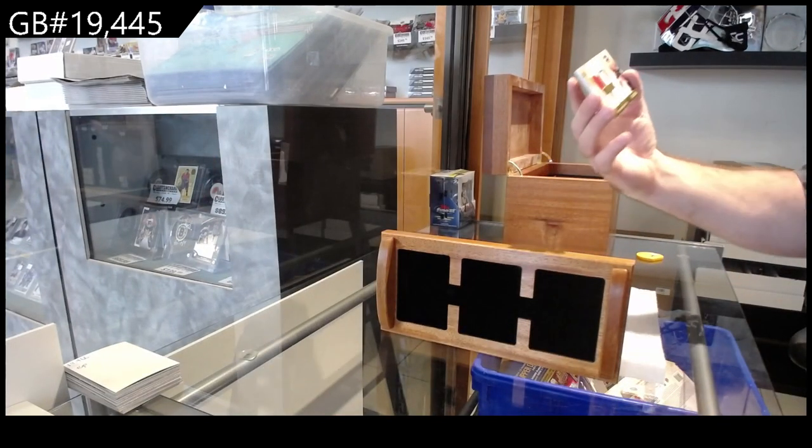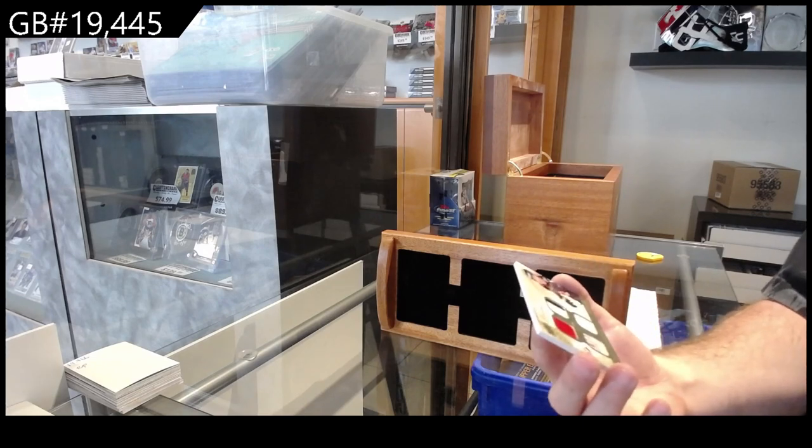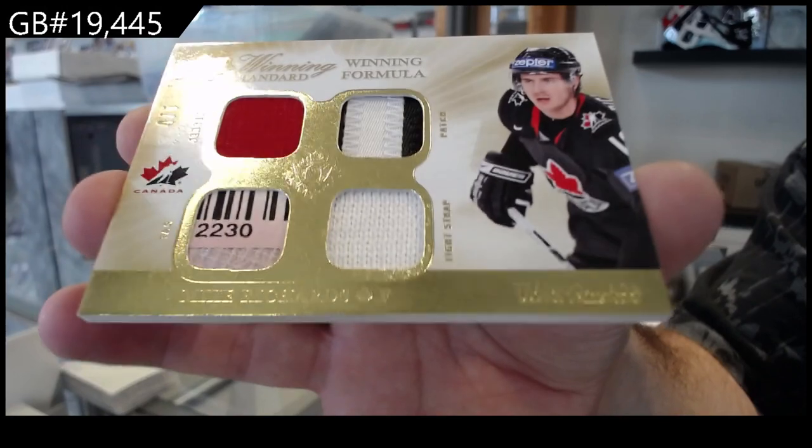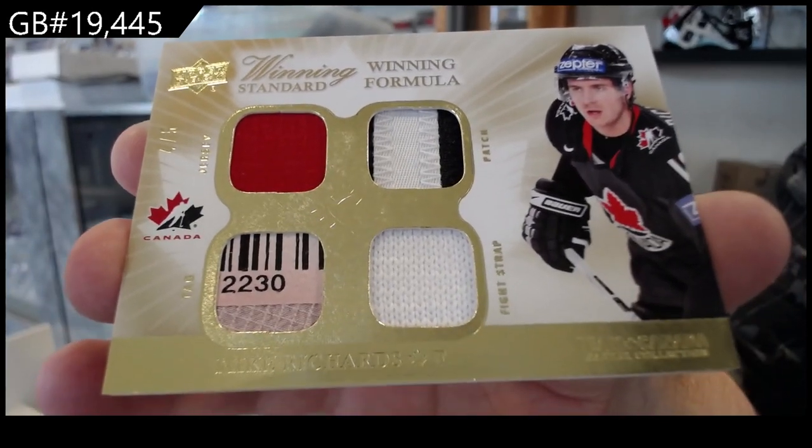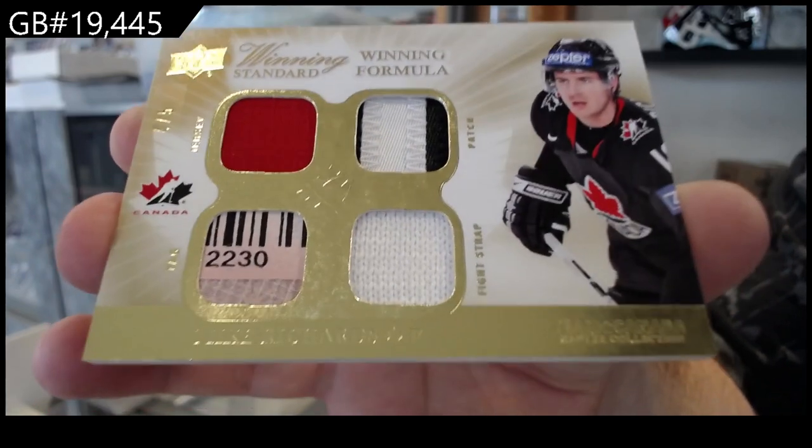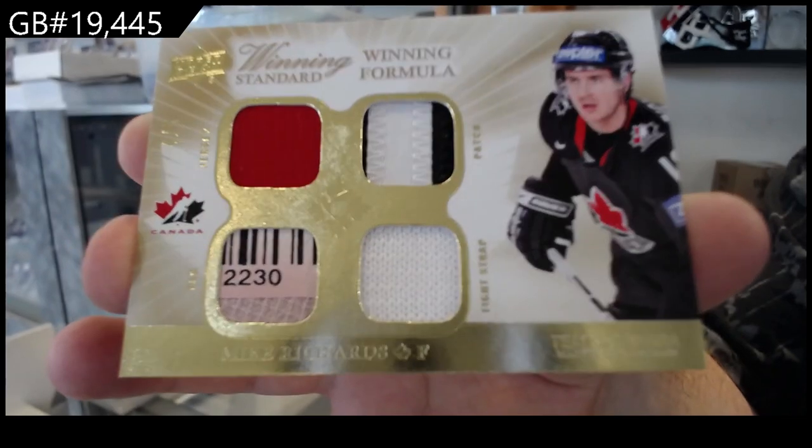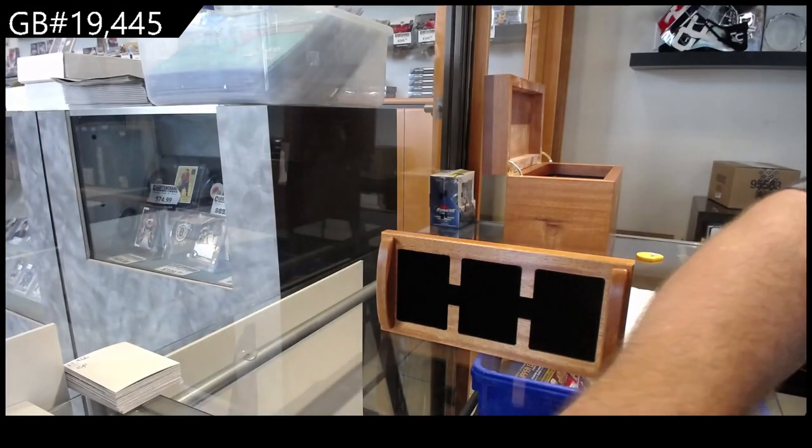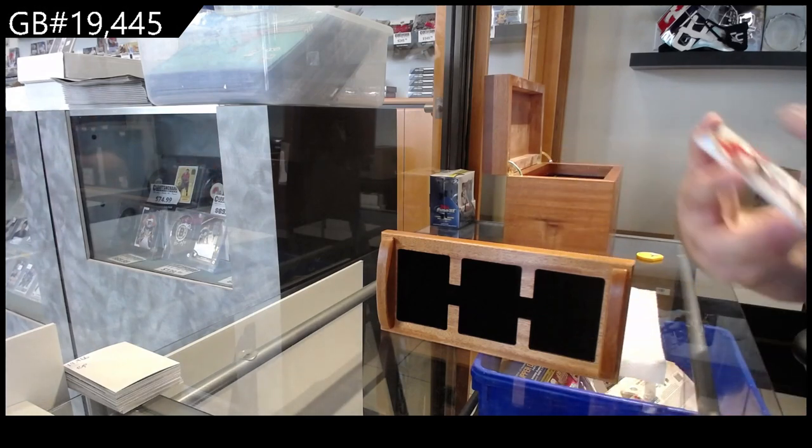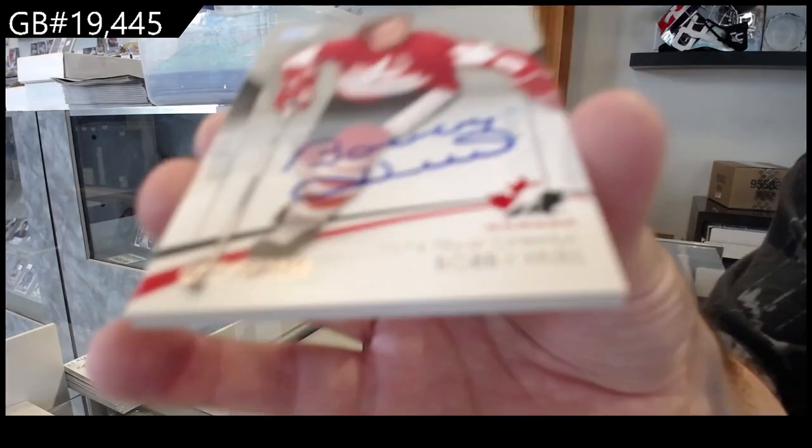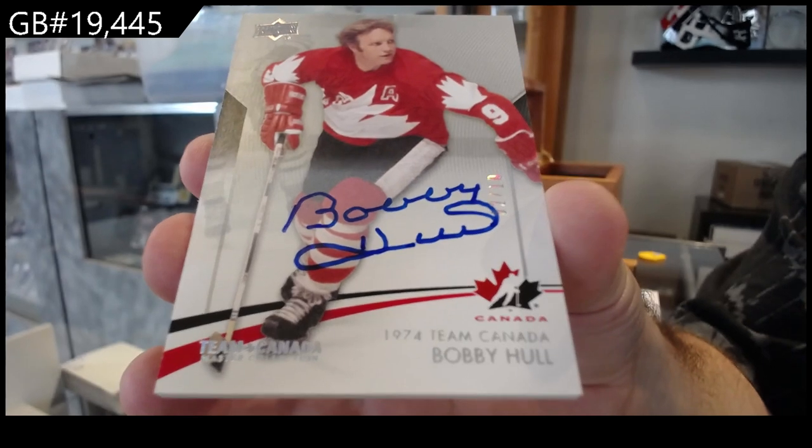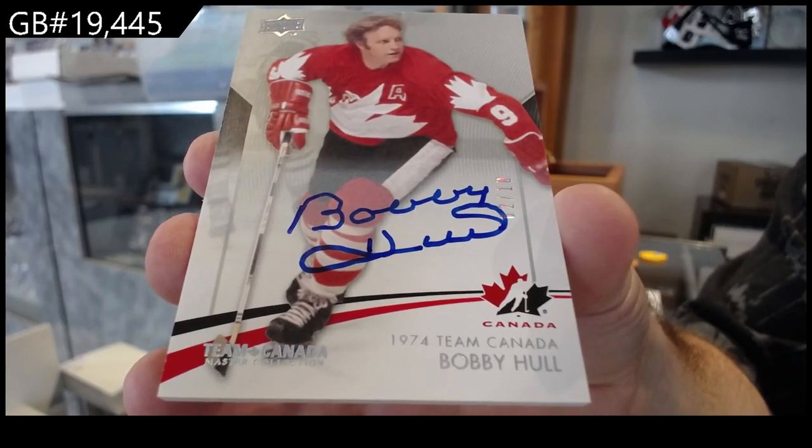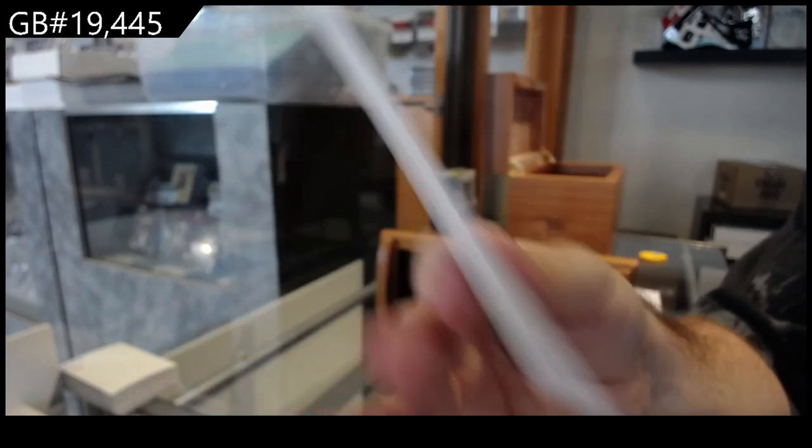Ooh, nice. Number four of five, Mike Richards quad. Number four of five, autograph number two of ten, Bobby Hall. Two of ten, Bobby Hall.